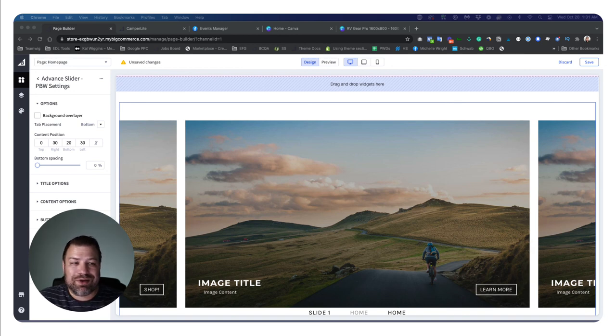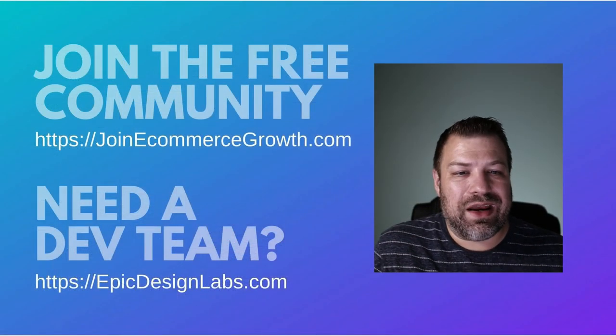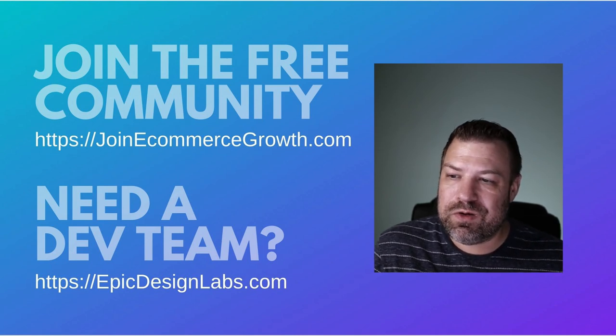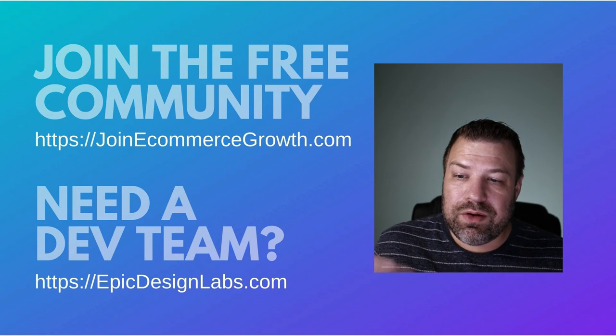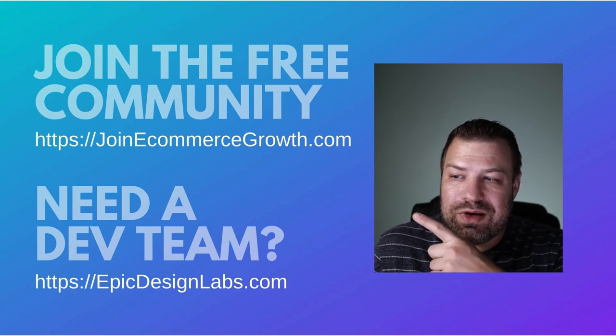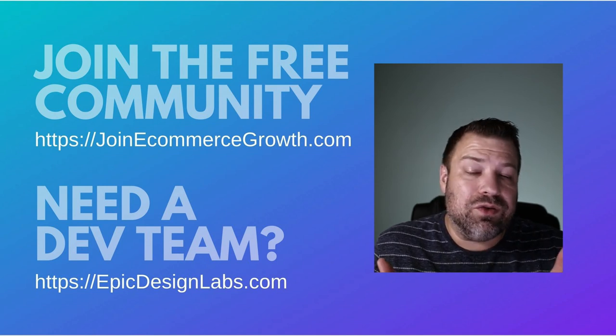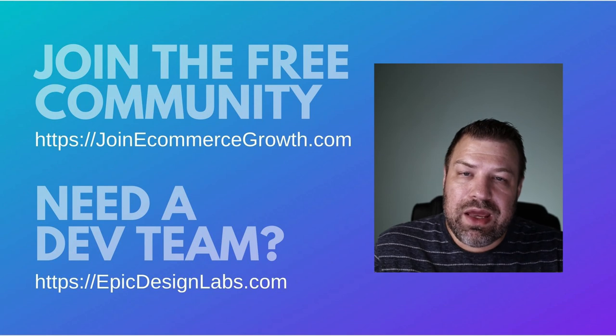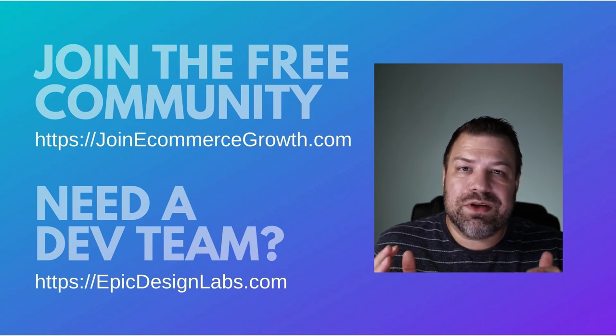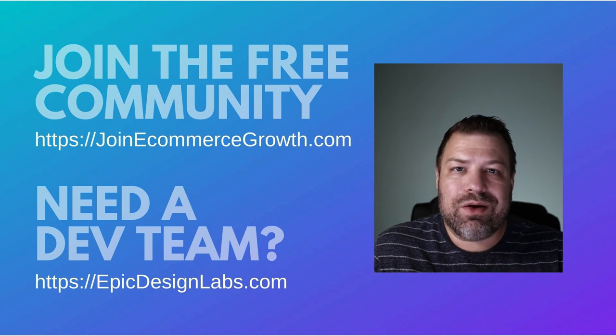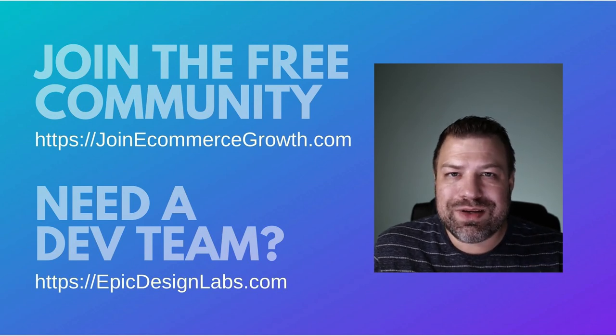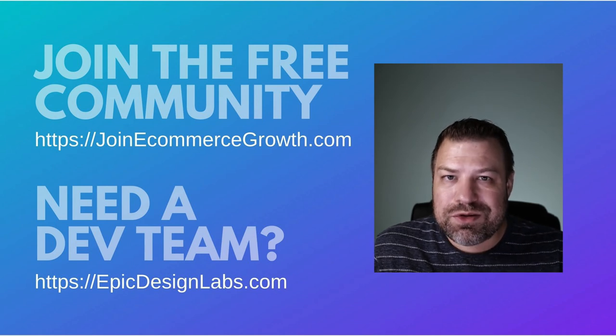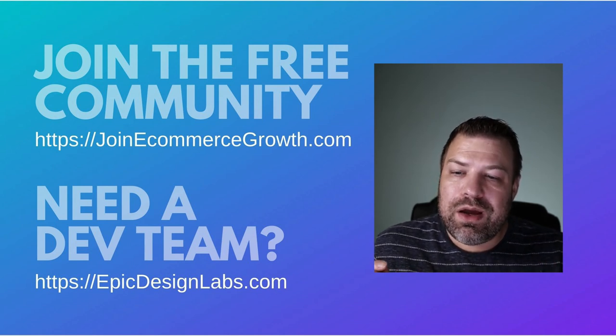So widgets are, I think, a big part of the future of BigCommerce. Consider that and embrace the widgets and try them out. You might find that you really like them. I sure do. If you guys found this helpful, hit the like button, consider joining our community at jointecommercegrowth.com. If you do need a developer, hit me up at epicdesignlabs.com. I've been doing this for 10 years. I just want to help people build million dollar stores, whether you're my client or not. If you are stuck on something or if you want to know something, leave me a comment below.